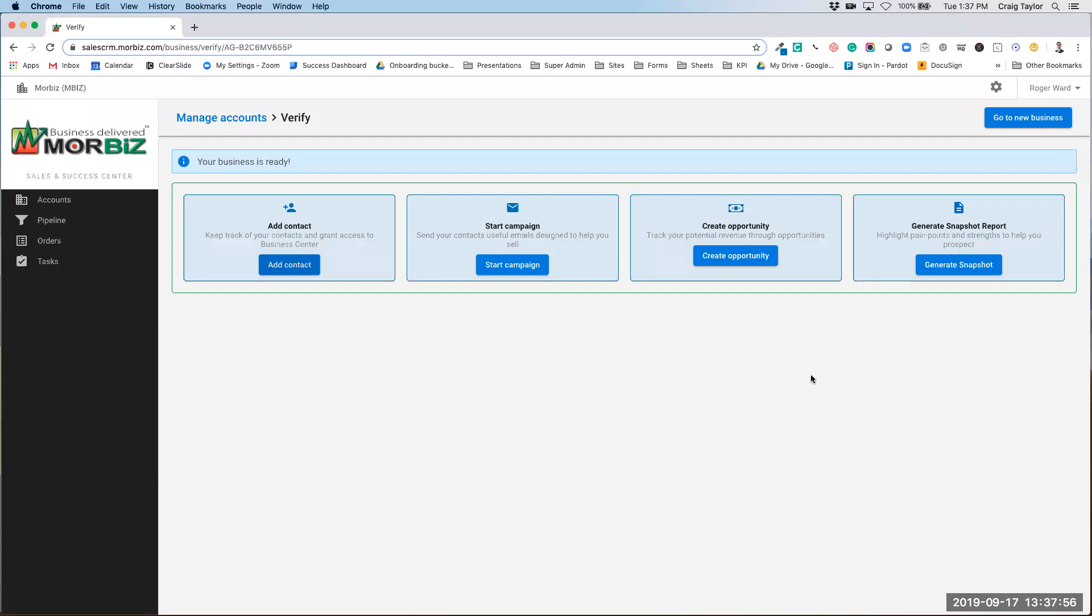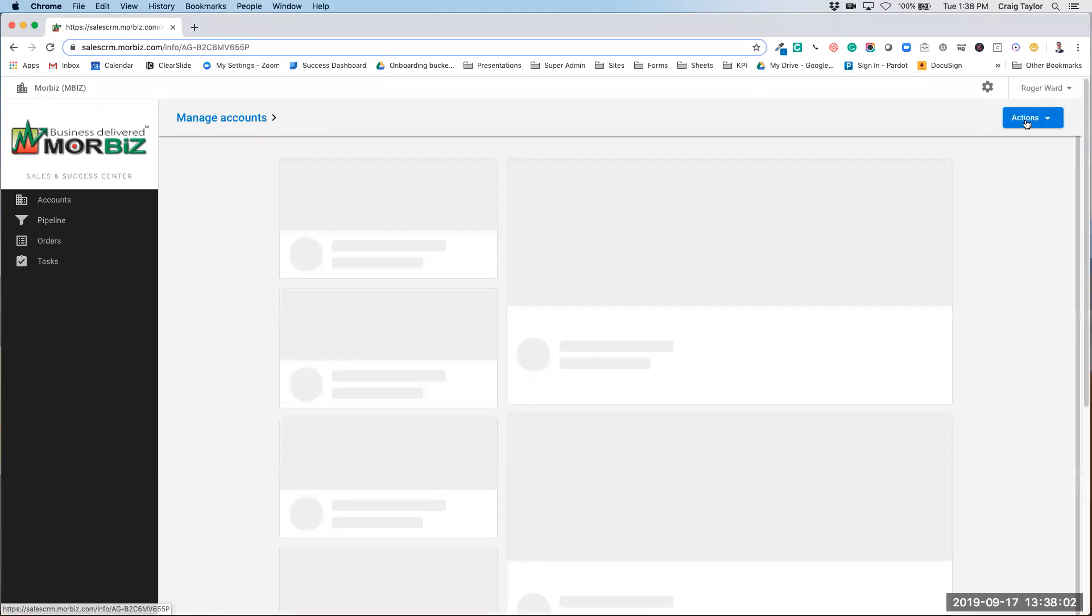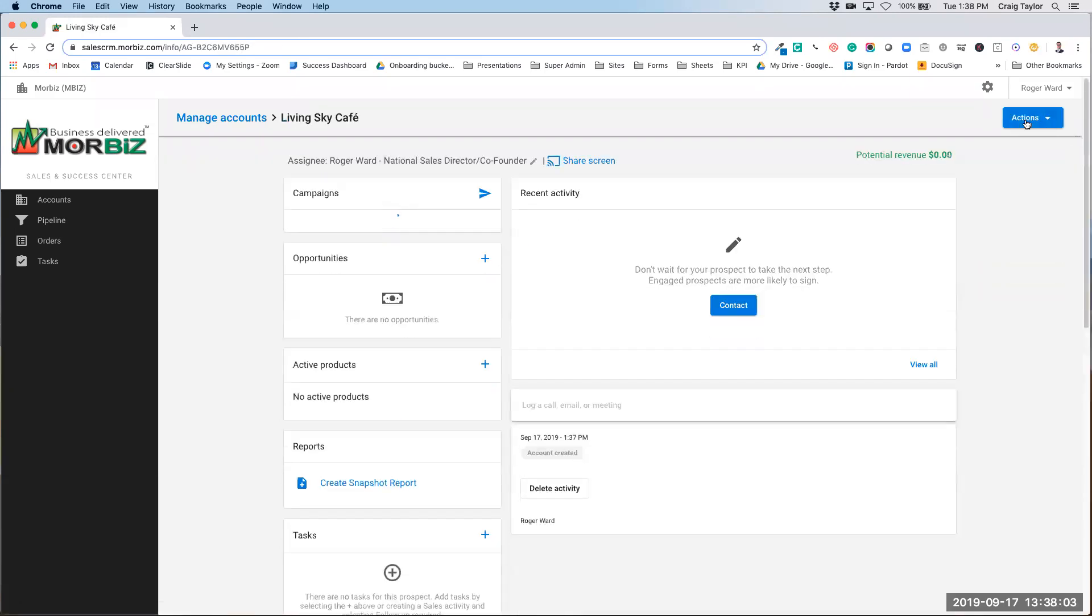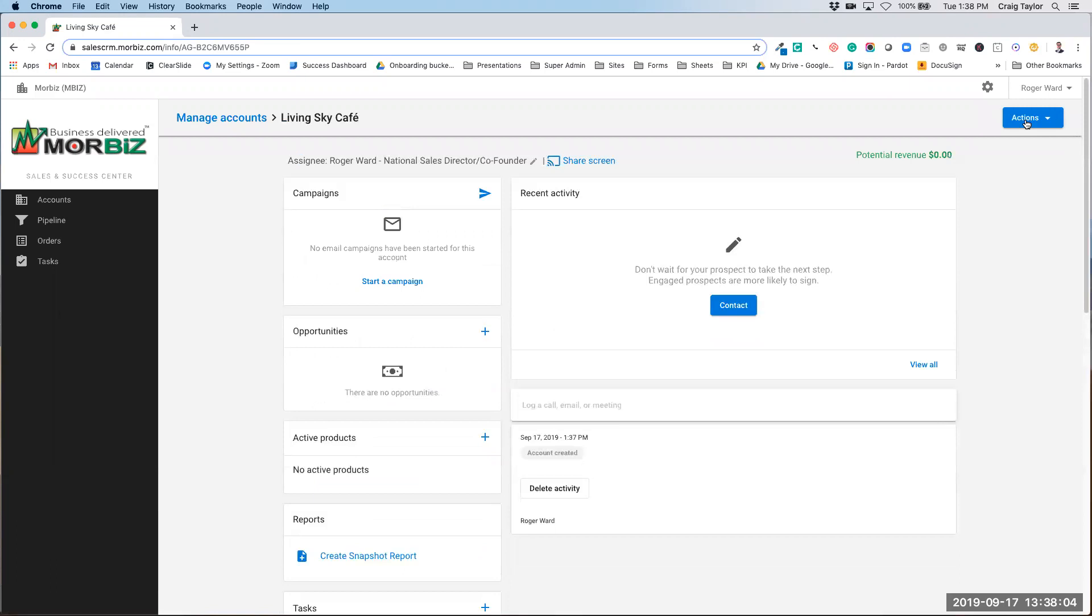Once you've done all of those pieces here, you can either click go to new business to see them, or you can go back to the manage accounts page as well.